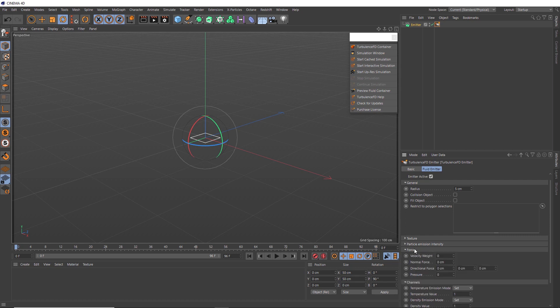So now we can pop open the force tab. And here's where we can tell our fluid simulation to be driven by the velocity of our particle emitter. So we'll make the velocity weight two. And we also want to add some pressure to our simulation so it explodes outward, so we'll try a value of one in here.